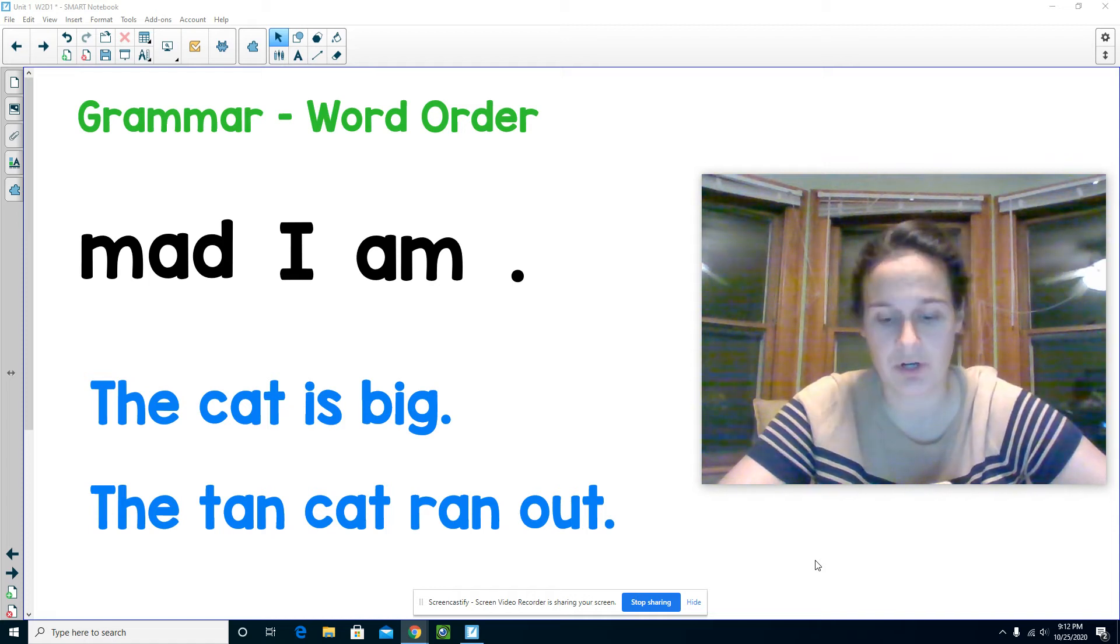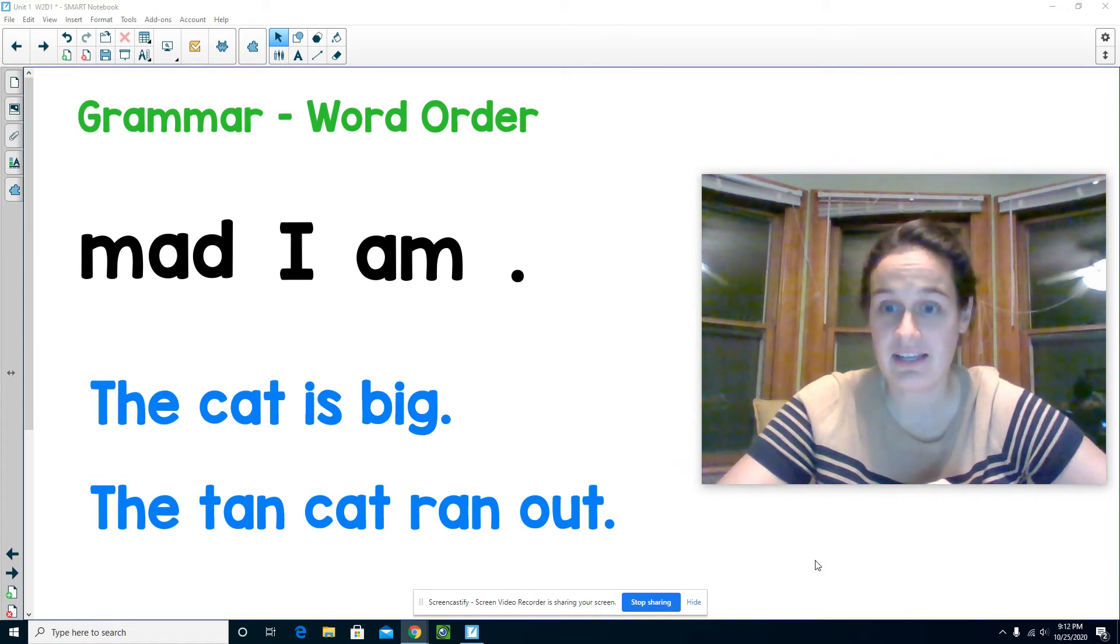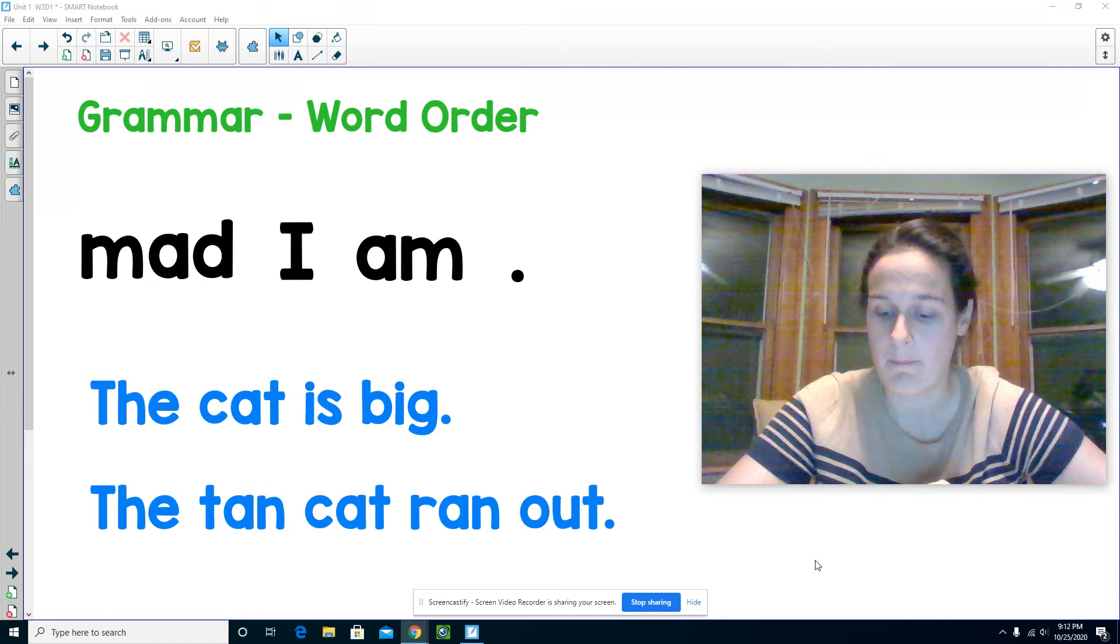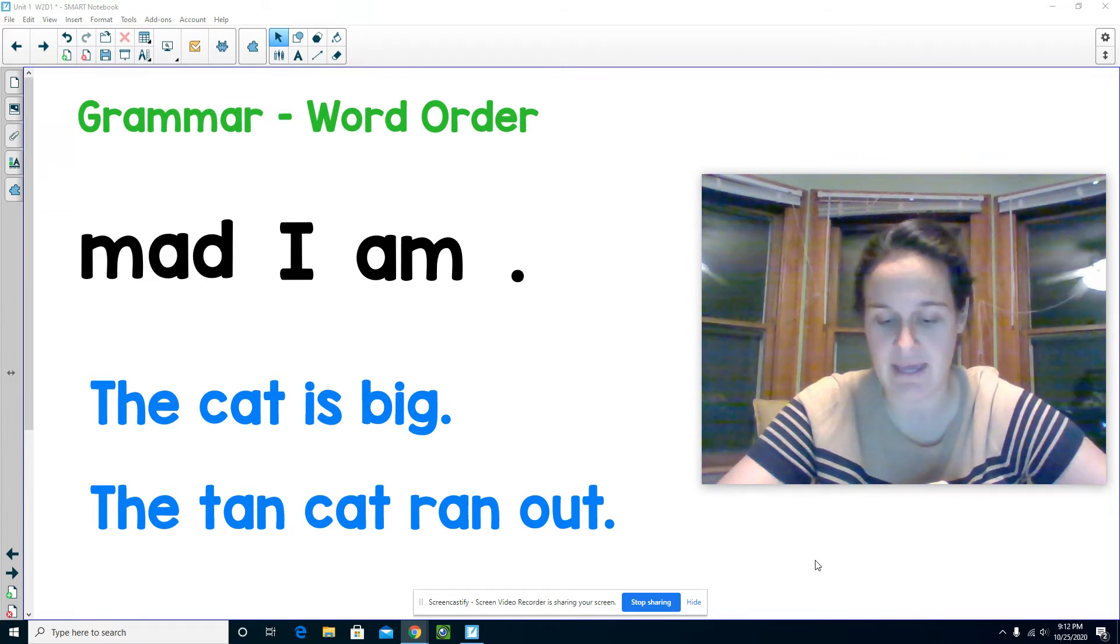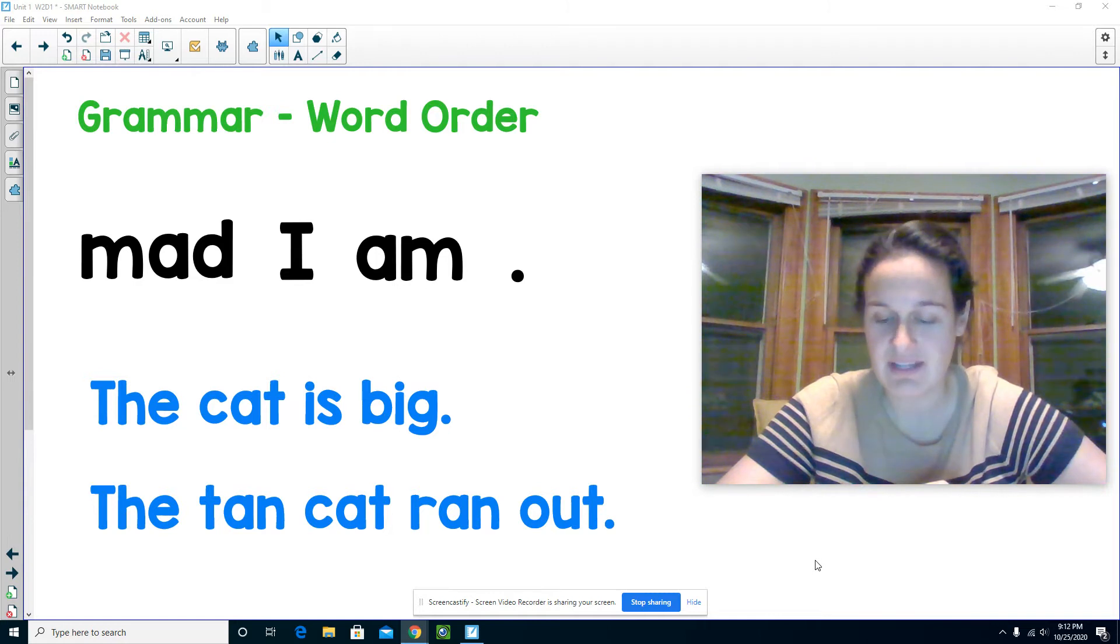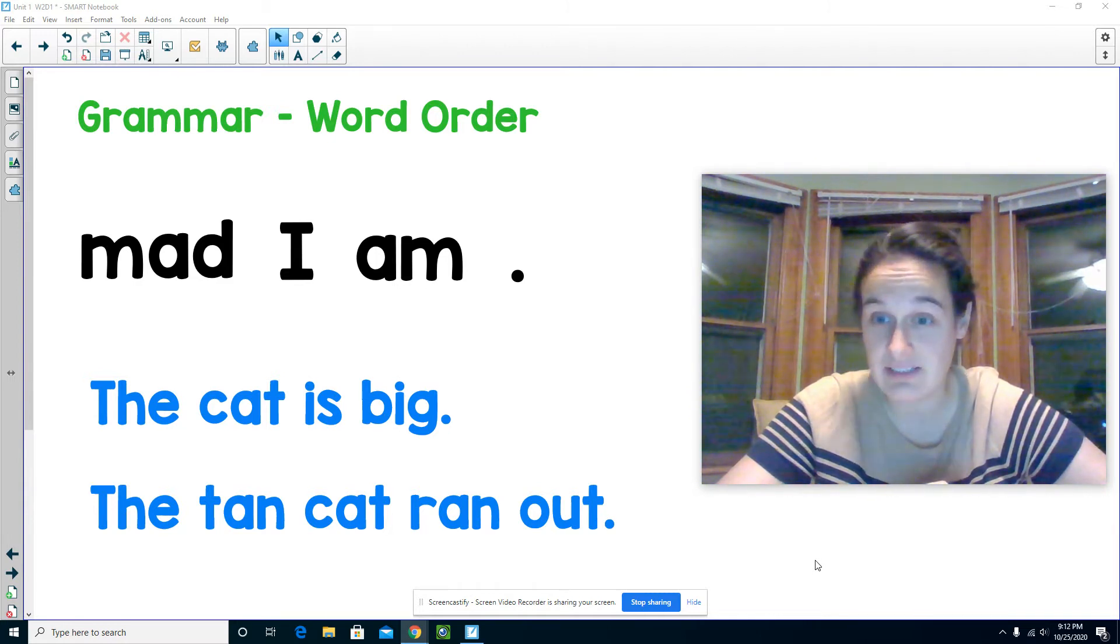Today we're talking about word order. In a sentence, words must be written in an order that makes sense. This makes the sentence tell a complete idea.